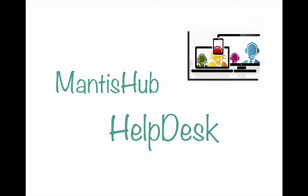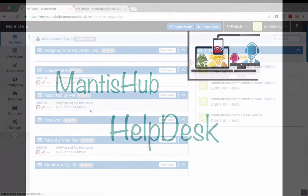Mantis Hub Help Desk allows your customers to email support requests and have these automatically created in your Mantis Hub. You can then update and respond to these issues via Mantis Hub.